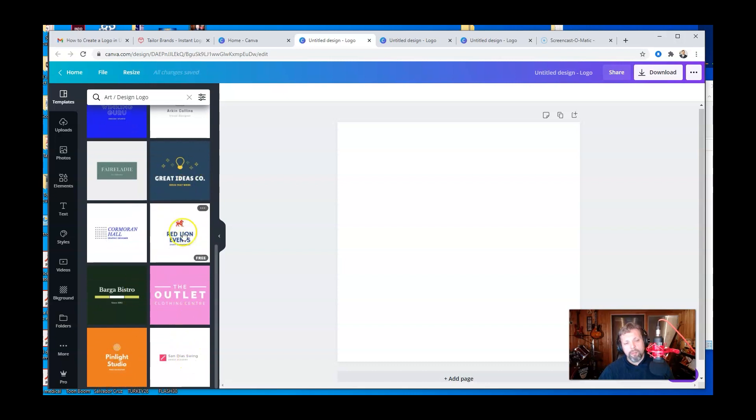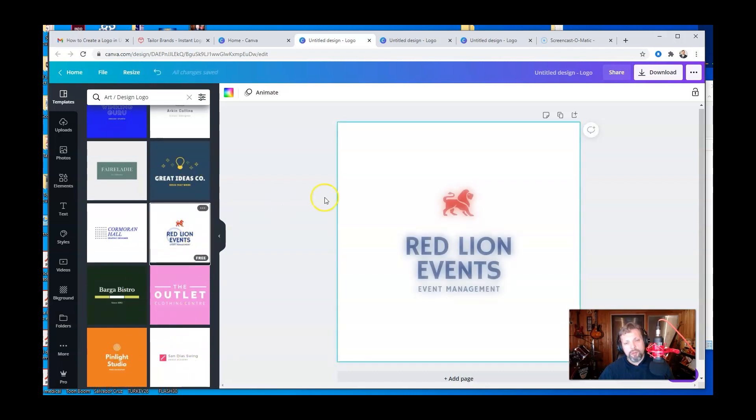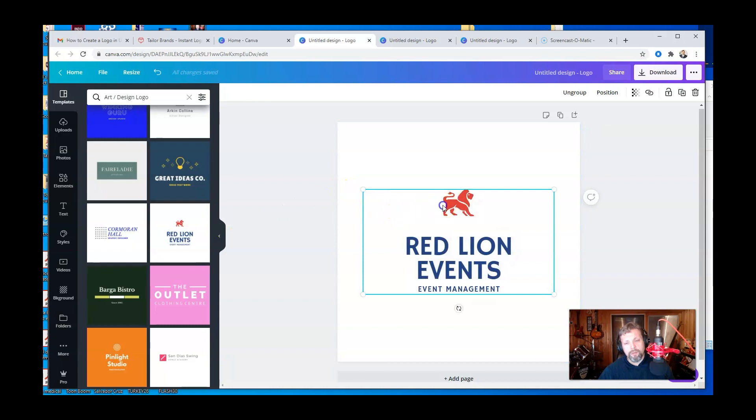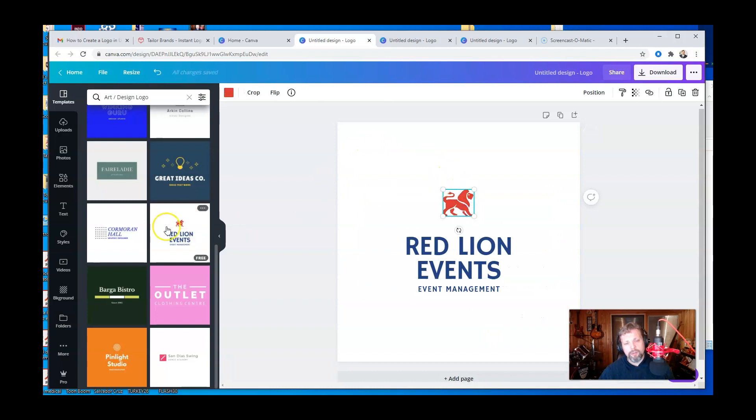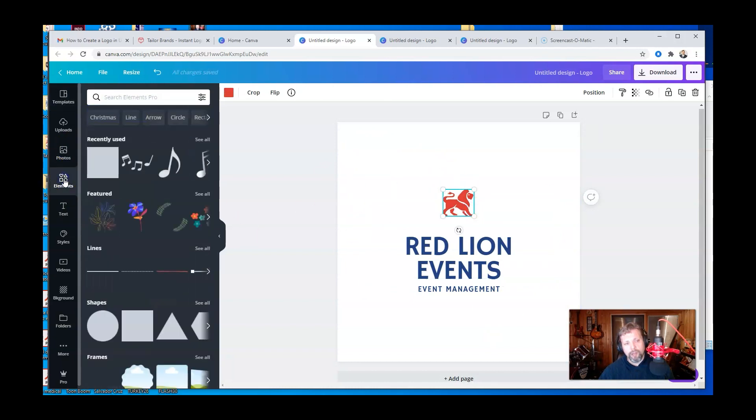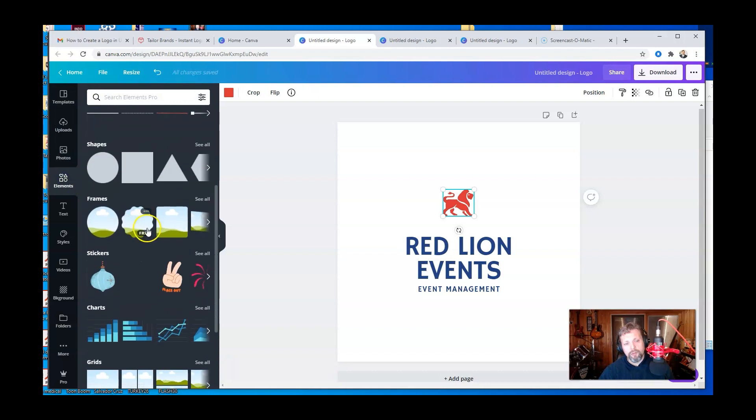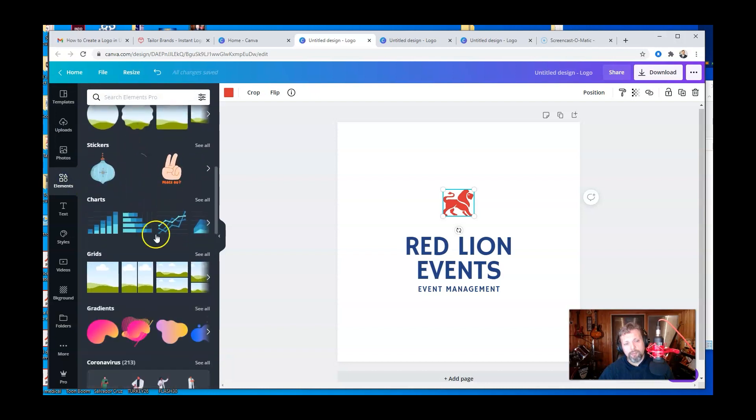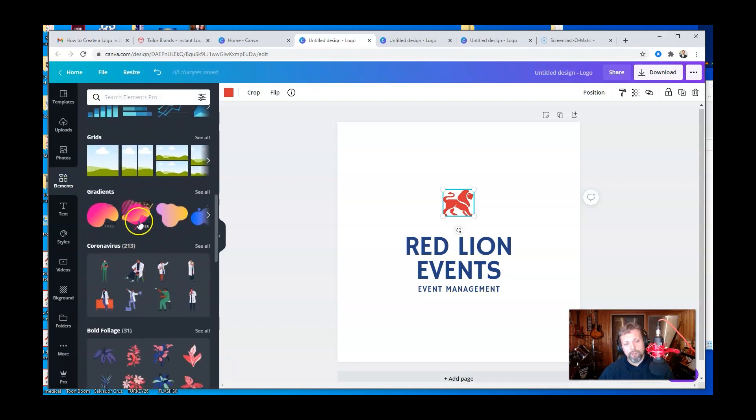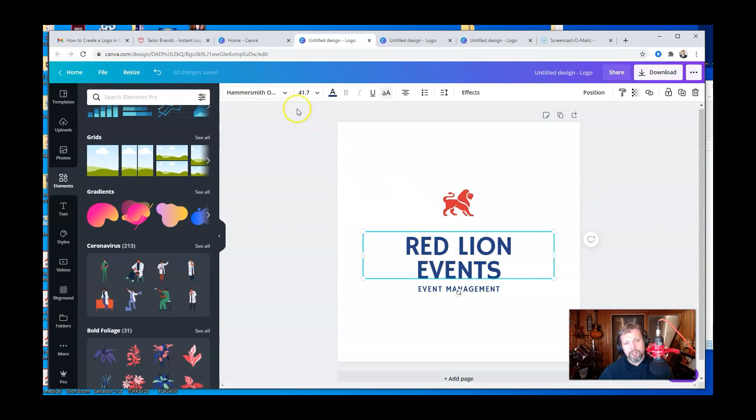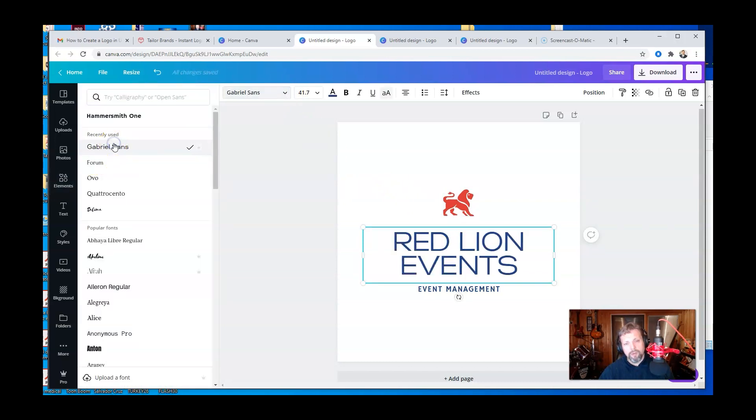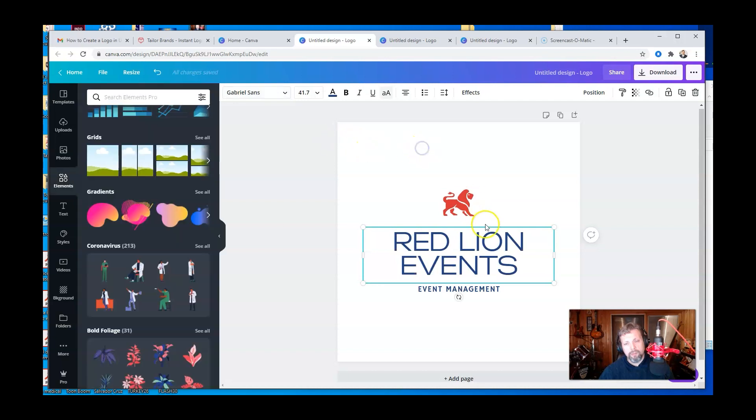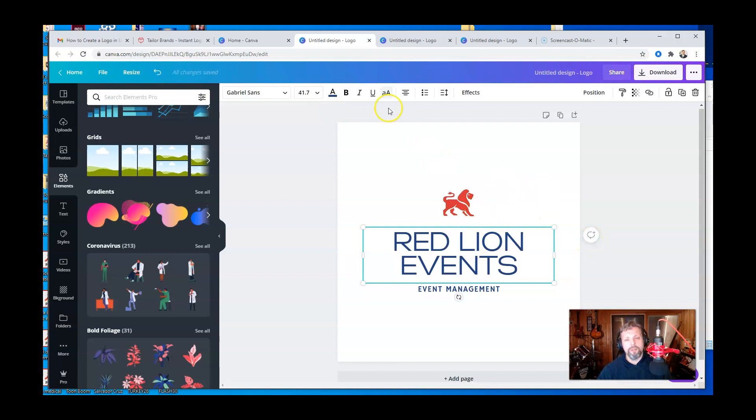Just to show you there's red line events. And now I can ungroup that. I can change this icon to a different icon by going to elements and choosing a shape or some other thing here. I can change the font style, the font size. Okay. So there's a whole bunch of things you can do here.